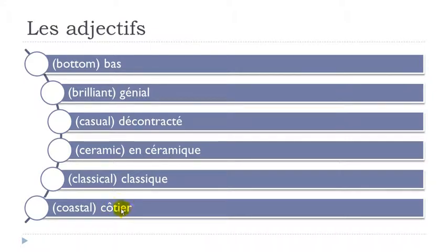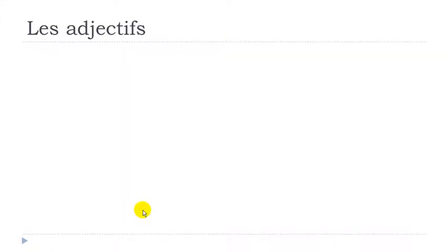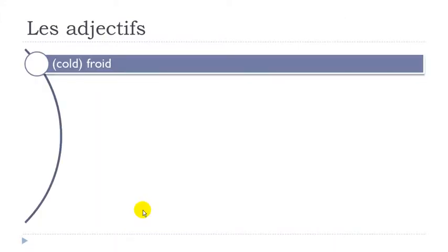Côtier. Okay so here you get this O accent circonflexe. You tend to insist a little bit more on it. So it's a bit lower. Côtier. I-E-R here. Yer. Côtier. Froid. Final day not pronounced. Froid.